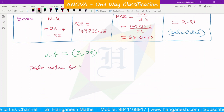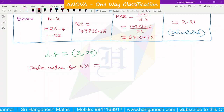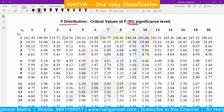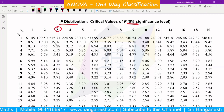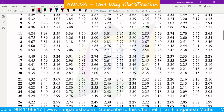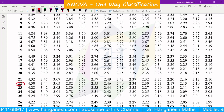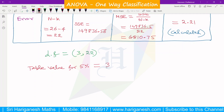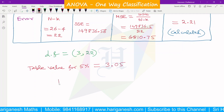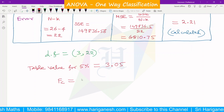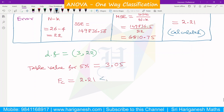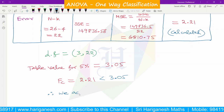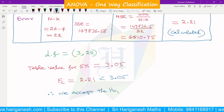The table value at 5% level of significance with degrees of freedom (3, 22) is 3.05. The calculated value 2.21 is less than the table value 3.05. Therefore we accept the null hypothesis H0, concluding there is no significant difference between the lives of the four brands of lamps.